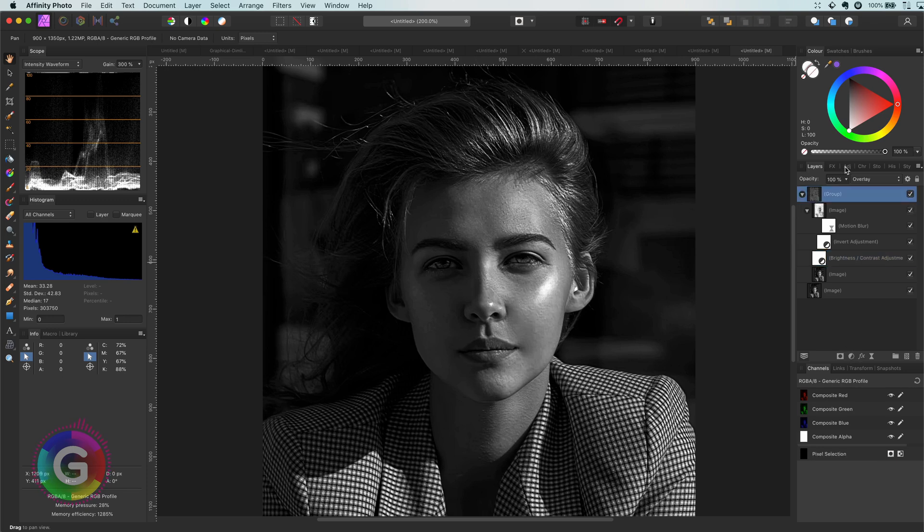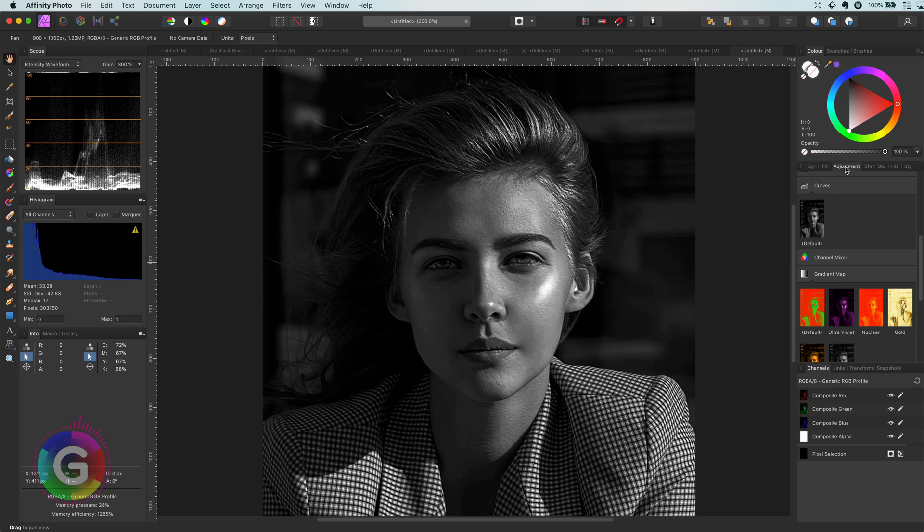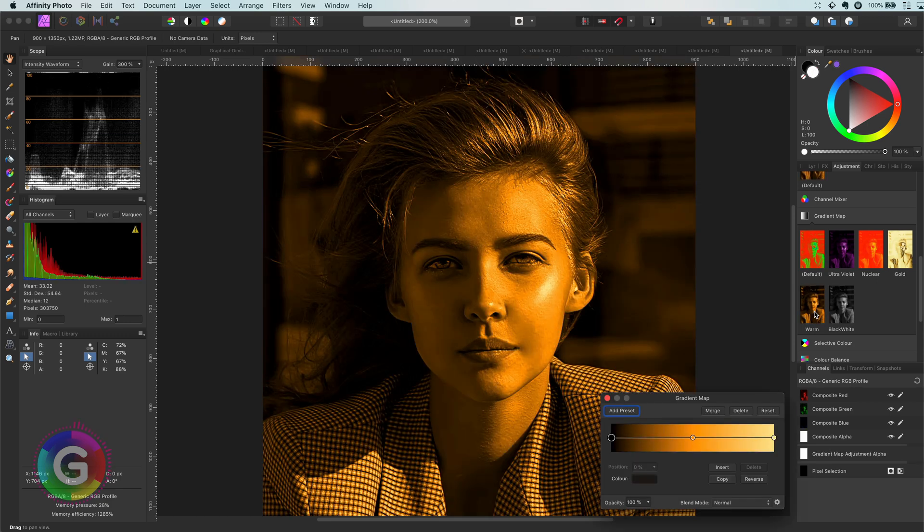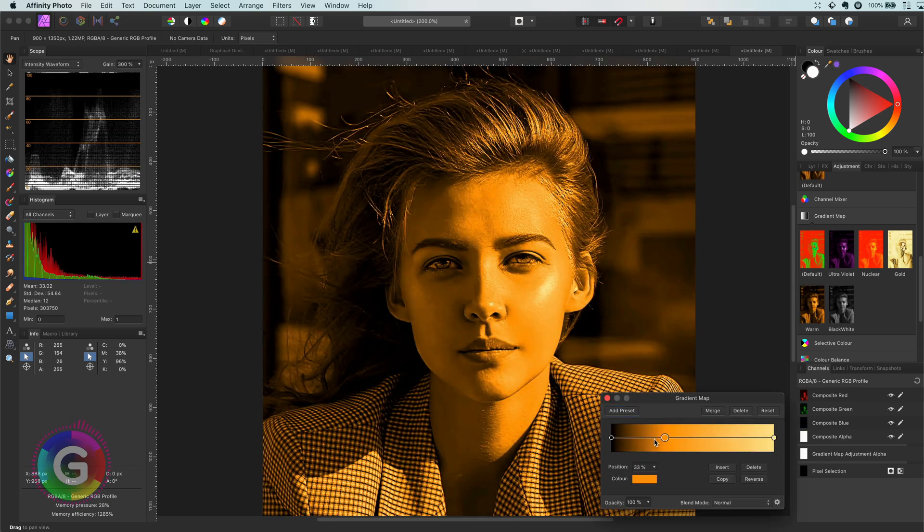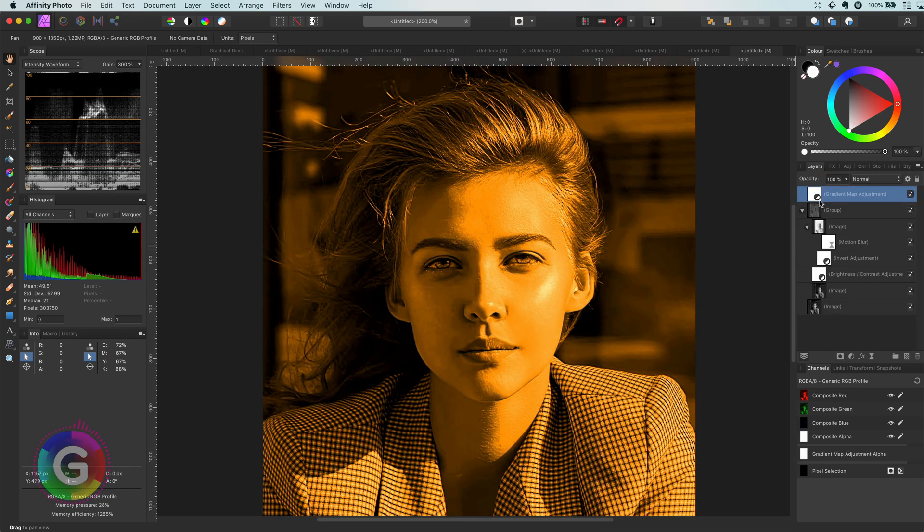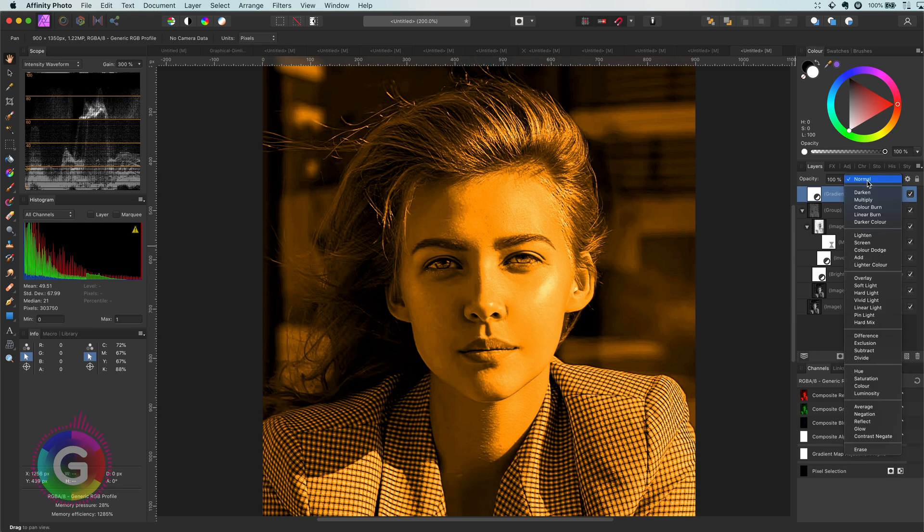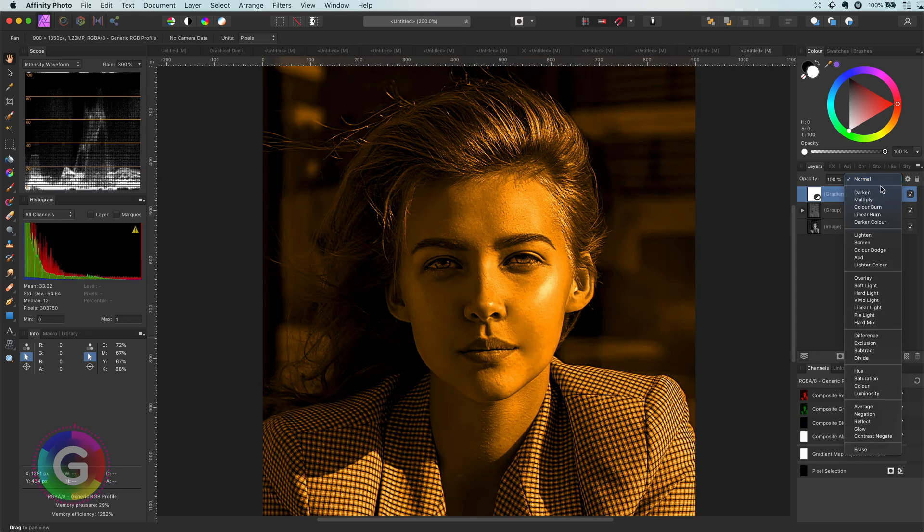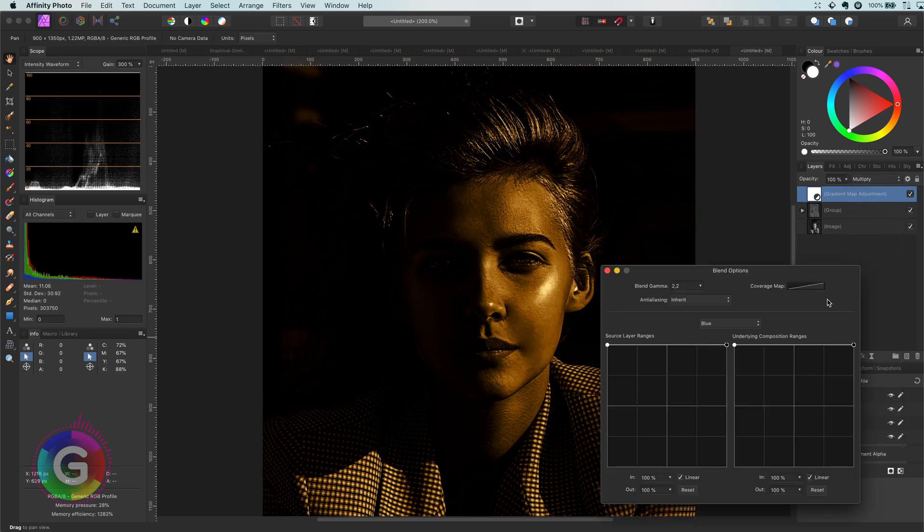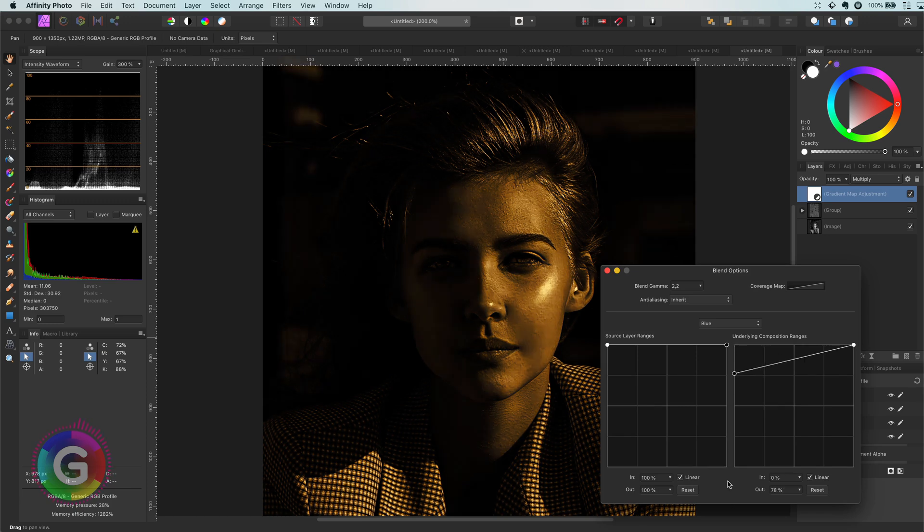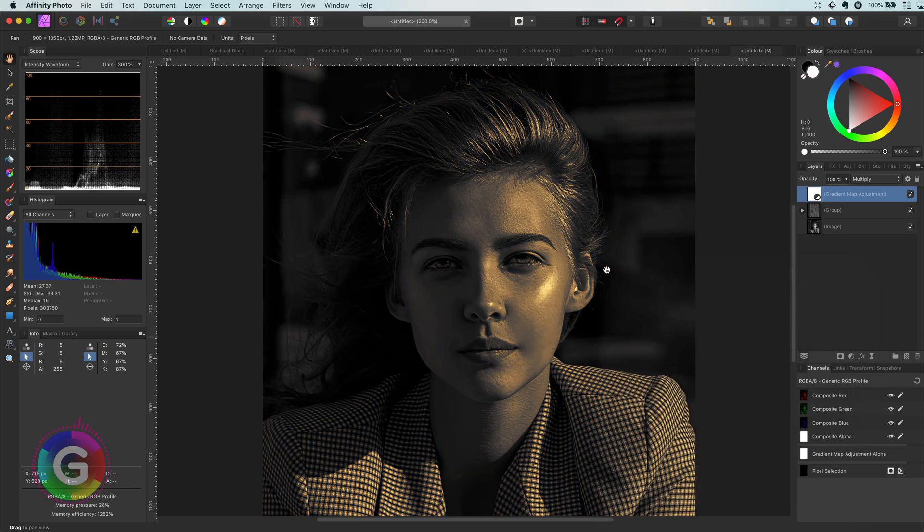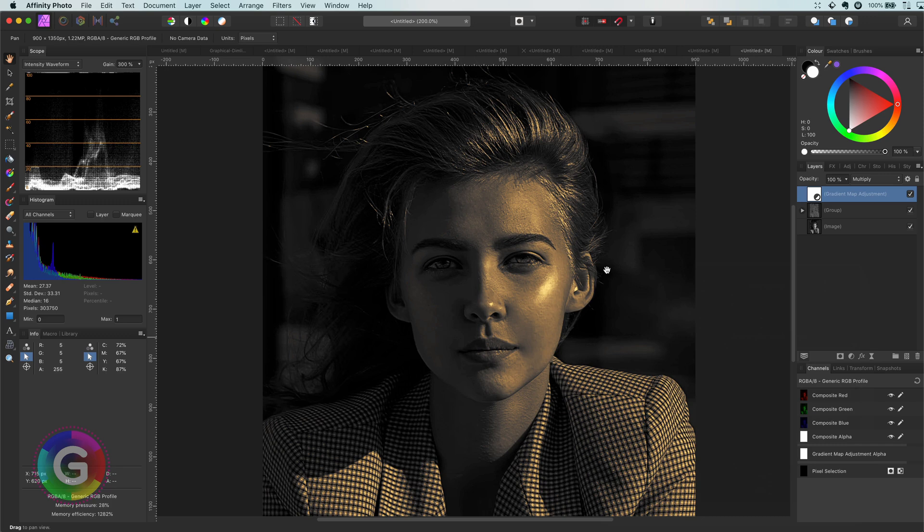But to give you some more inspiration, we can apply a gradient map on the whole image to achieve a more golden look. After adjusting the gradient map, I will set its blend mode to multiply and adjust the blend ranges so the gradient map is applied mostly on the highlights, which creates this amazing shine.